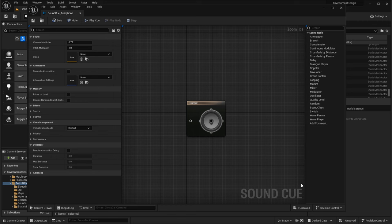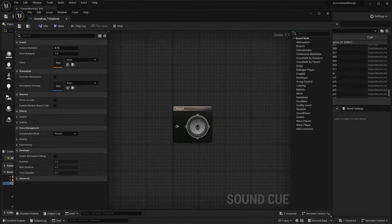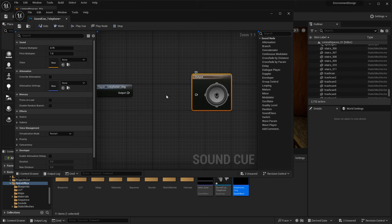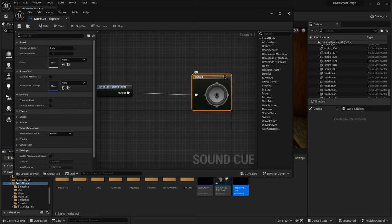Now we have an empty container where we'll be able to add this telephone sound wave file. Inside the sound cue editor you have a sound editor where you can mix different sounds together, control pitch, volume, and many other effects using nodes — delay, fade, oscillate, modulate, mix, and so on. To bring in a sound, just take the sound wave file, left click, hold, and drag and drop it right in. Then take the output and connect it to the main output.